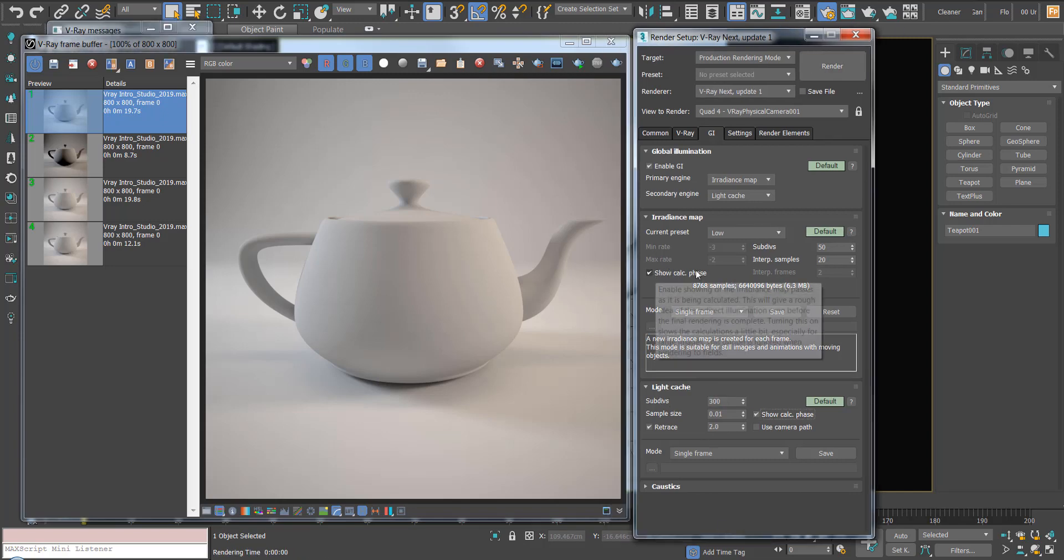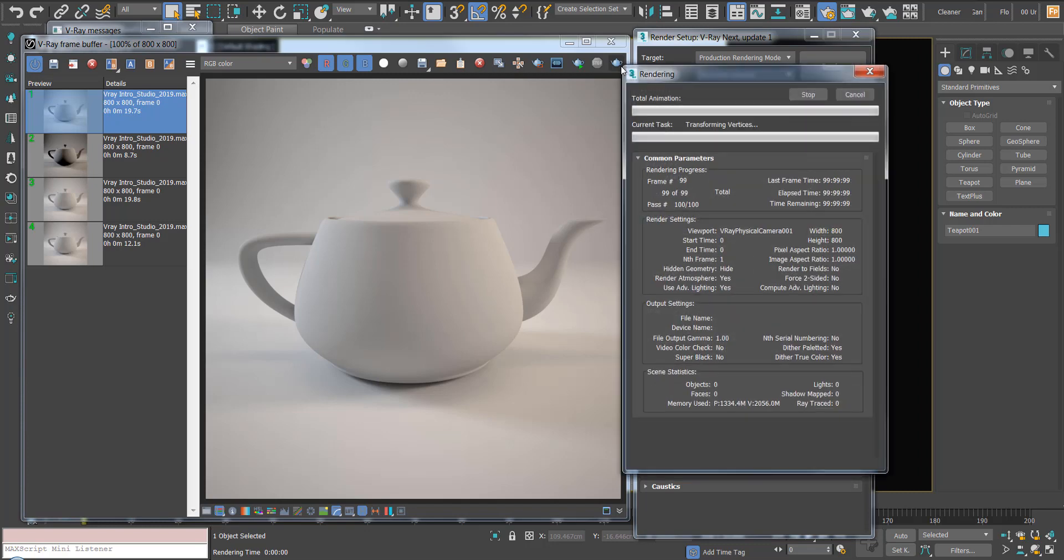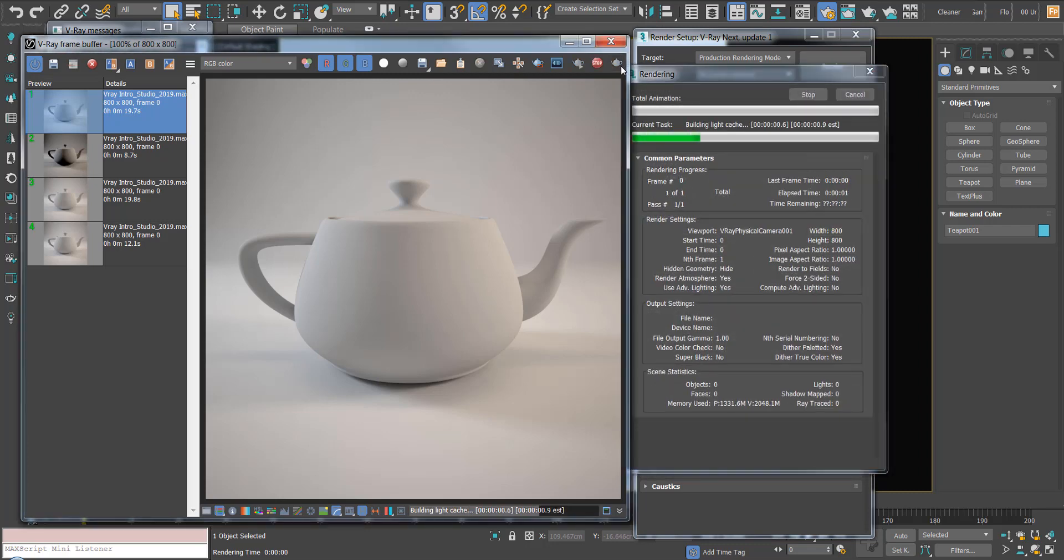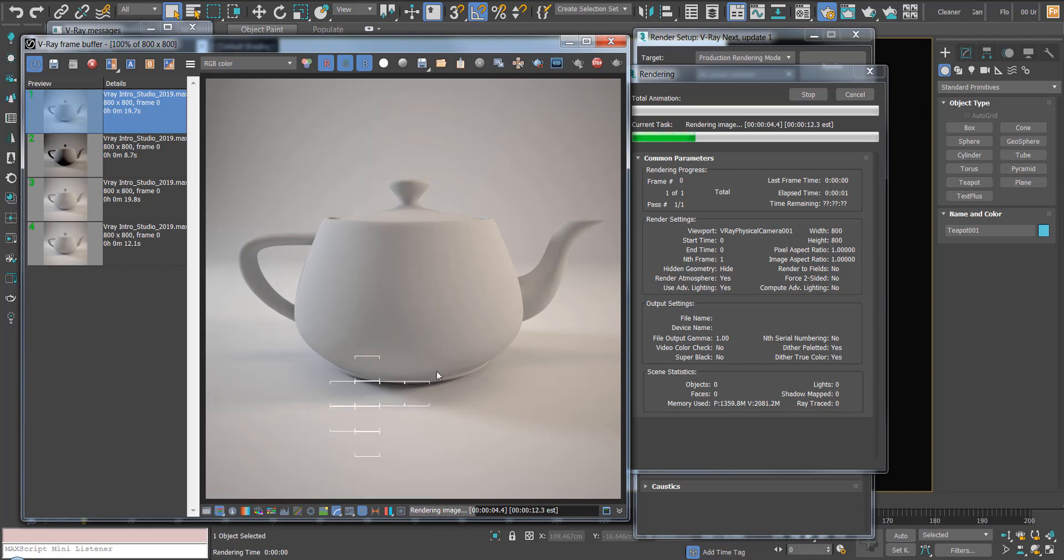You'll notice that I have show calc phase on here and here. I'm going to turn these off and show you what that does. If I hit render, you'll see it's going on and we've got a final image rendering now with the draft settings.